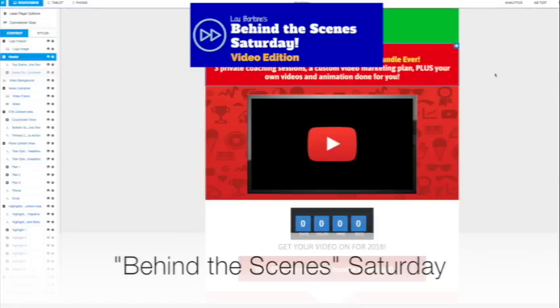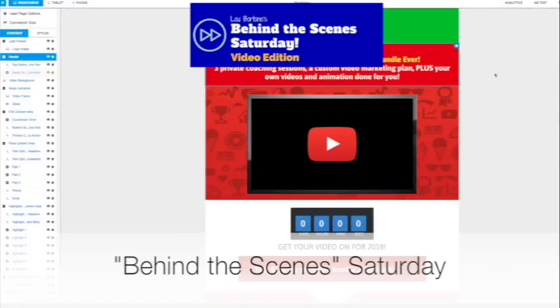I try and do these quick videos for you on Saturdays to show you some behind the scenes stuff, some sneak peeks, give you an idea of what I'm working on, and hopefully give you some ideas and suggestions or inspiration for stuff that you can do for your business.